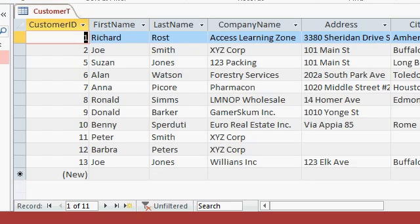These tools in here, the sorts and filters, this is okay for you to get in here. Maybe you want to do a quick sort or a quick filter and just see some information. But in the long run, you're going to be working mostly with forms and reports.